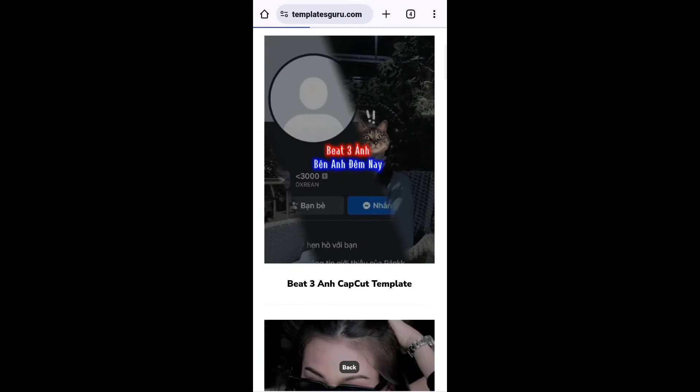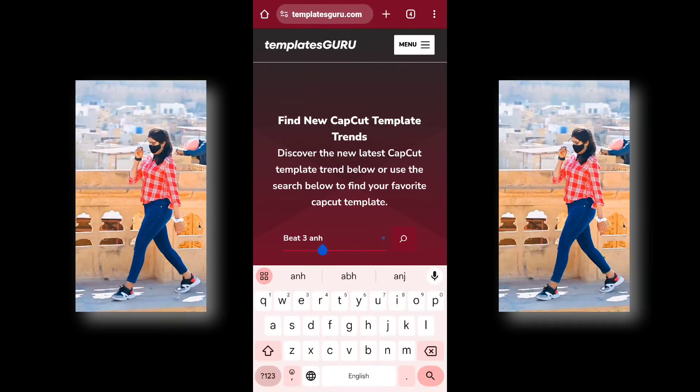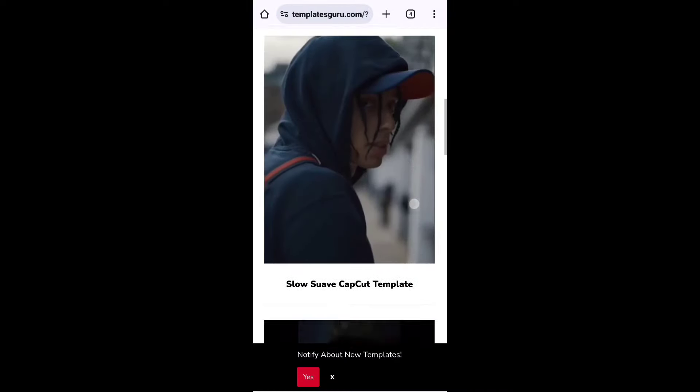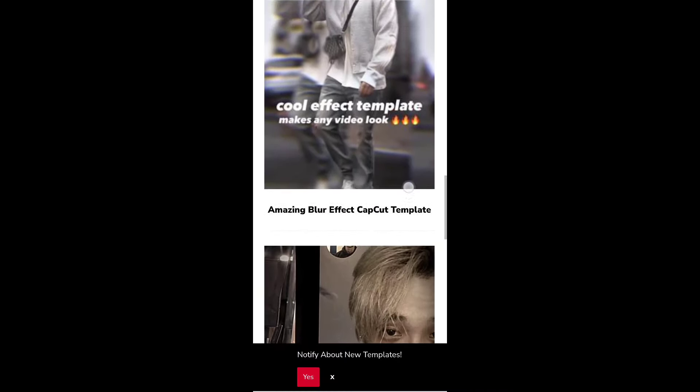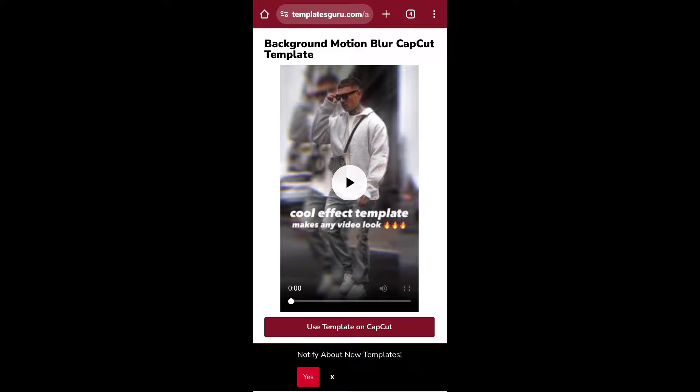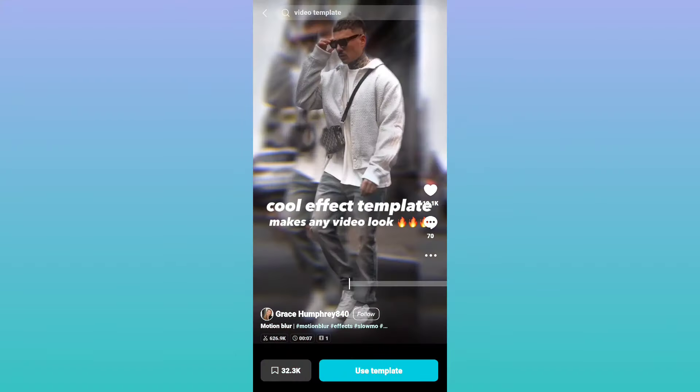Here are two photos — easy to create. Second template, and here is the third template. Go to templatesguru.com, simple search for slow motion, click the template, use the template on CapCut, and click. Add the template — in about 5 seconds the template will be created. This is the third template and it is trending.